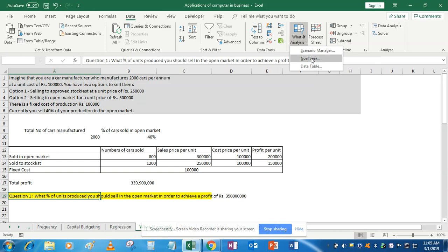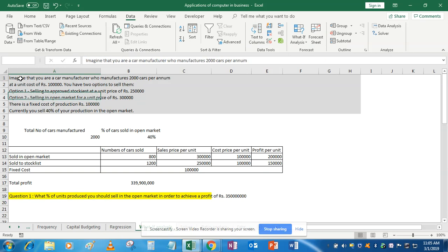We will be discussing each of these parts in detail in the coming videos. Suppose you have this question: imagine you are a car manufacturer who manufactures 2,000 cars per annum at a unit cost of rupees 1 lakh, and you have two options — either to sell them at an approved stockist at a unit price of rupees 2 lakh 50,000, or to sell them in the open market at rupees 3 lakhs. Fixed cost is rupees 1 lakh, and currently the manufacturer is selling 40% of his production in the open market.